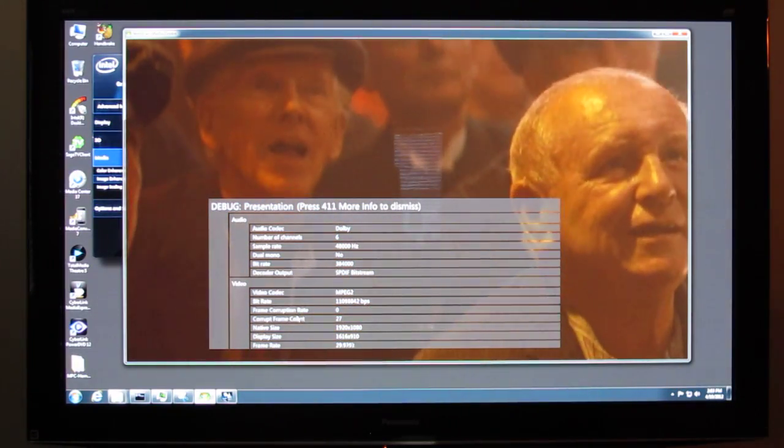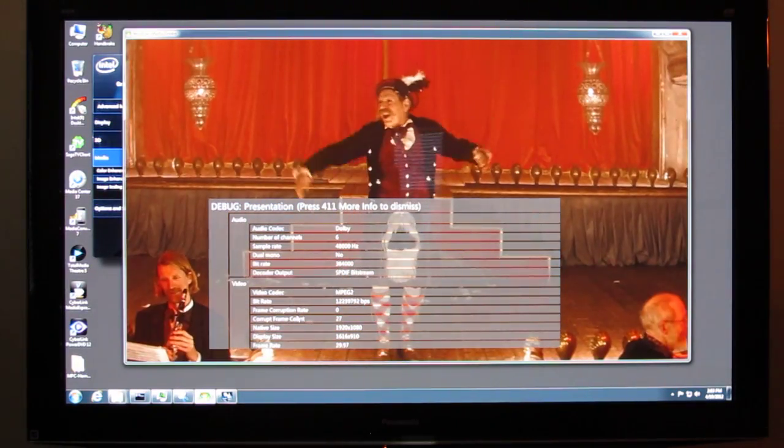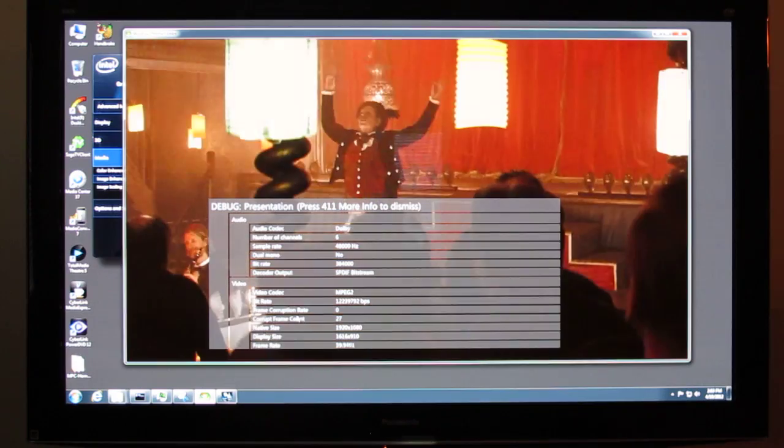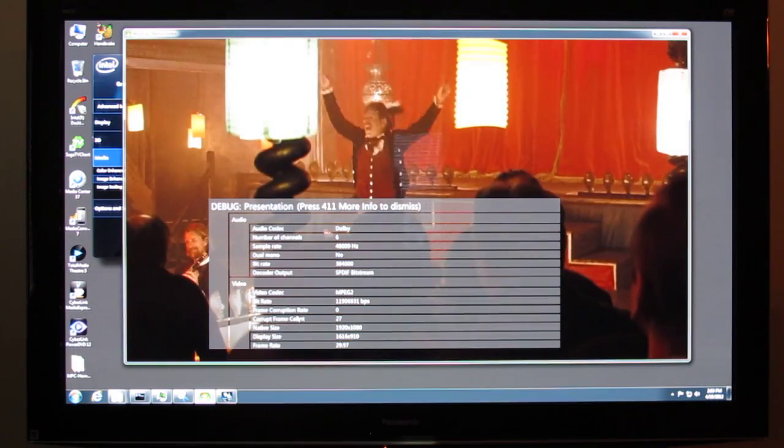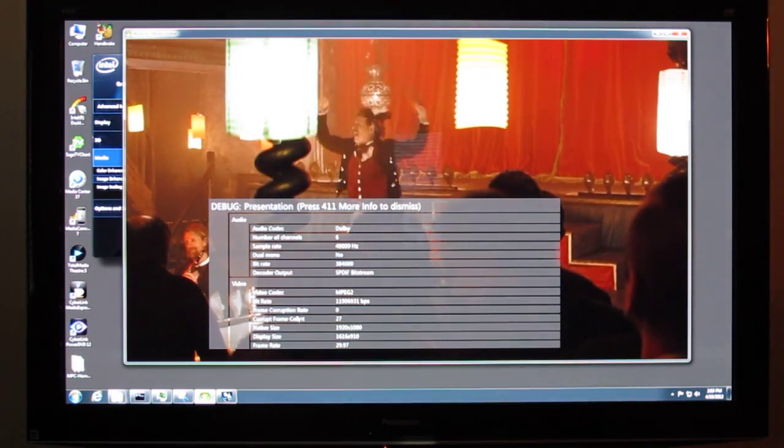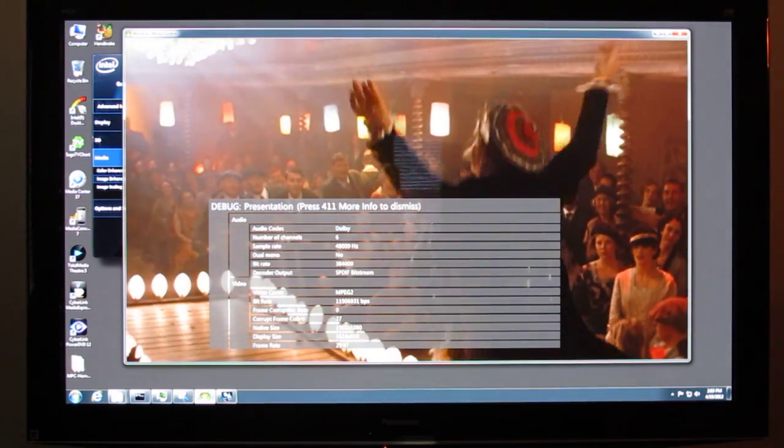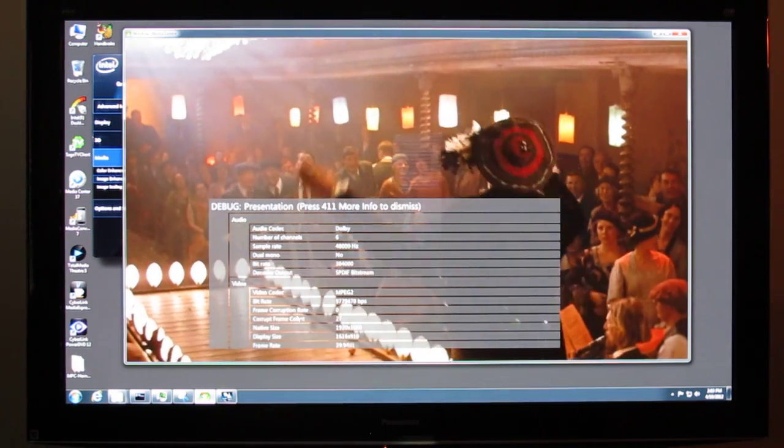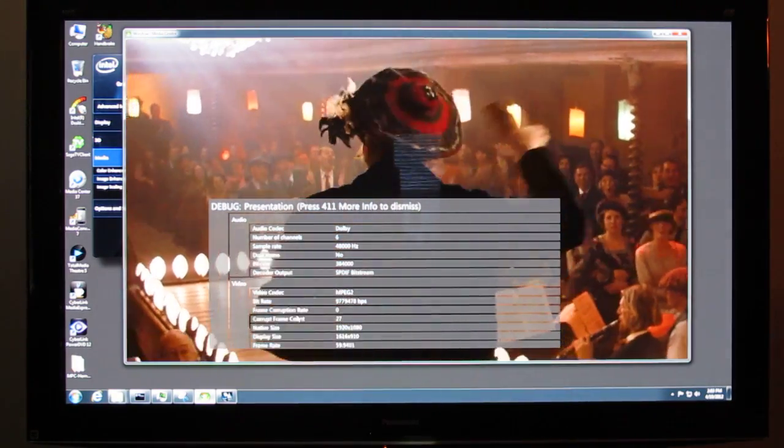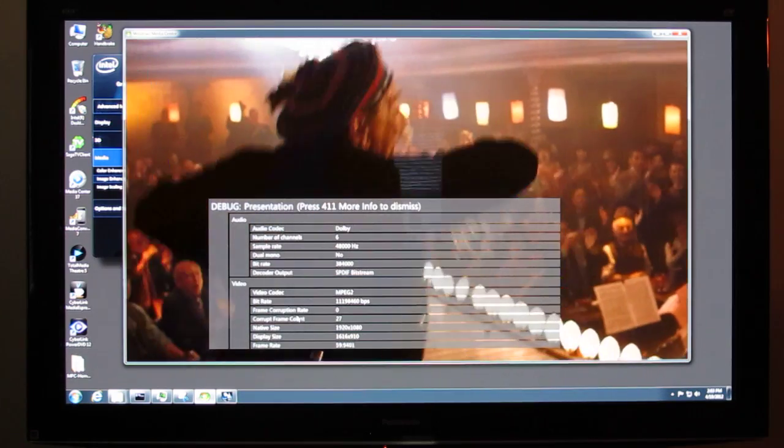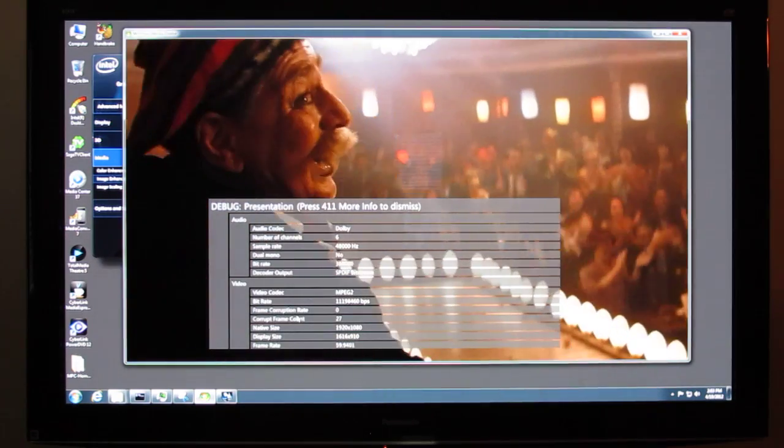Hello, this is Andrew Van Til from Missing Remote. We have an Ivy Bridge HD 4000 with us today, and we're going to take a quick look at an issue that is present inside of Media Center.